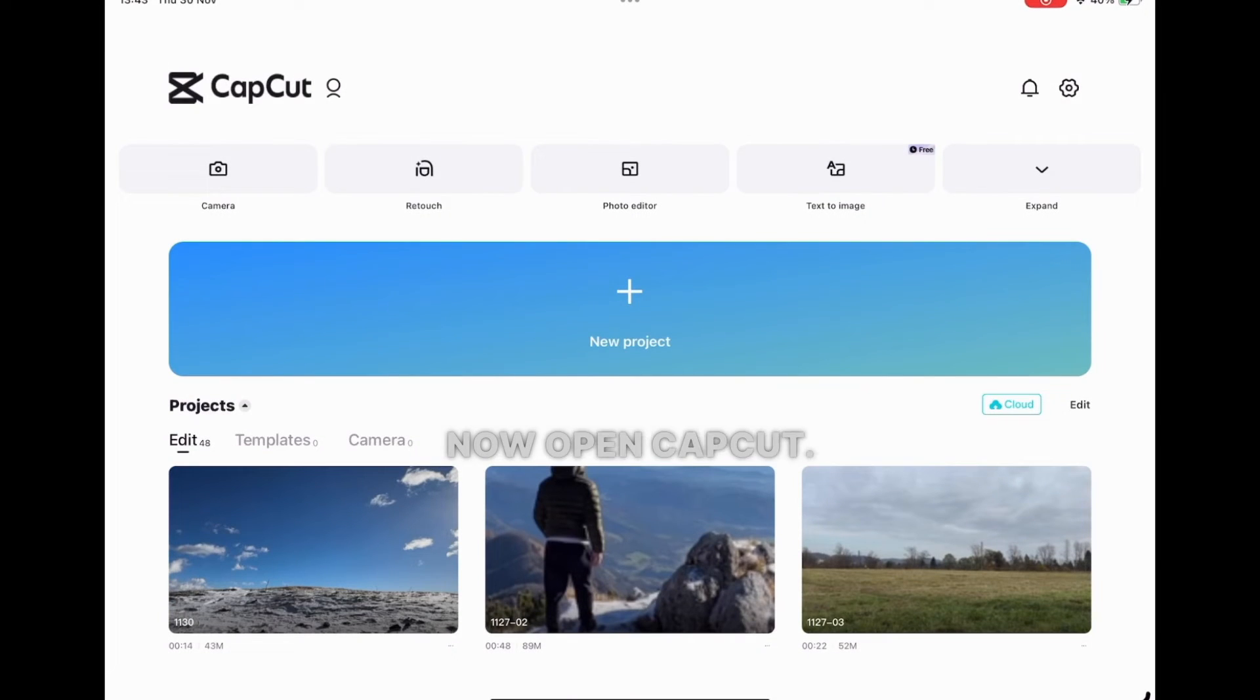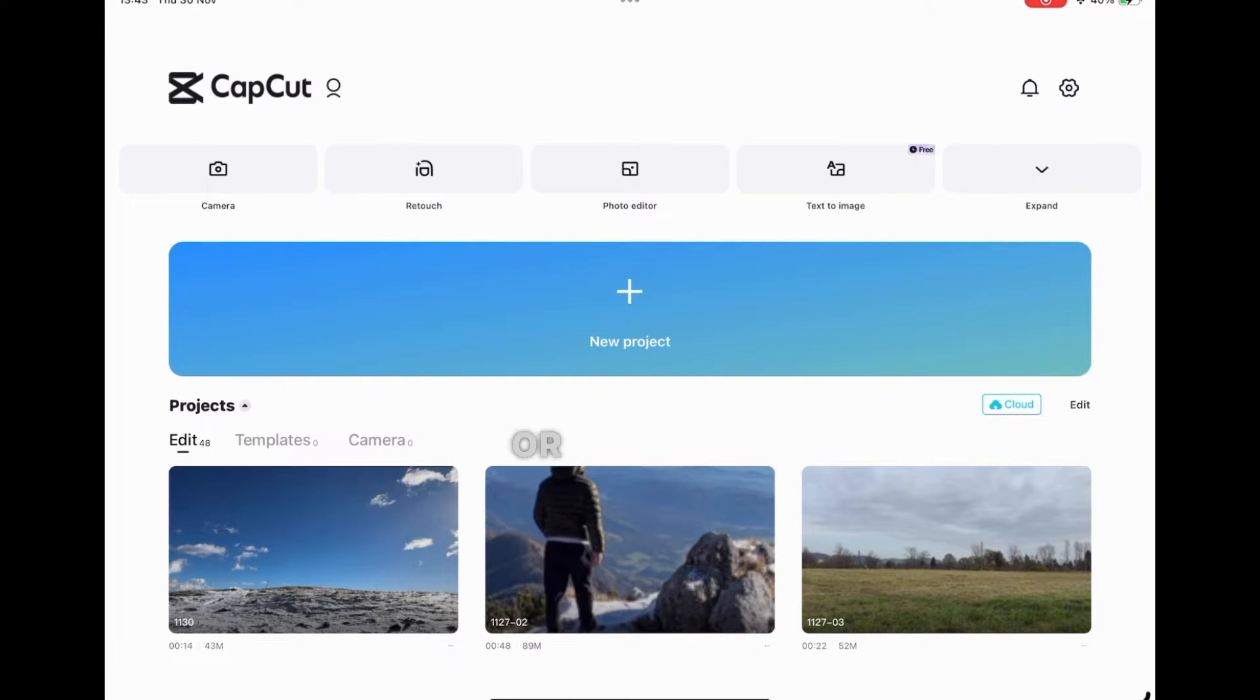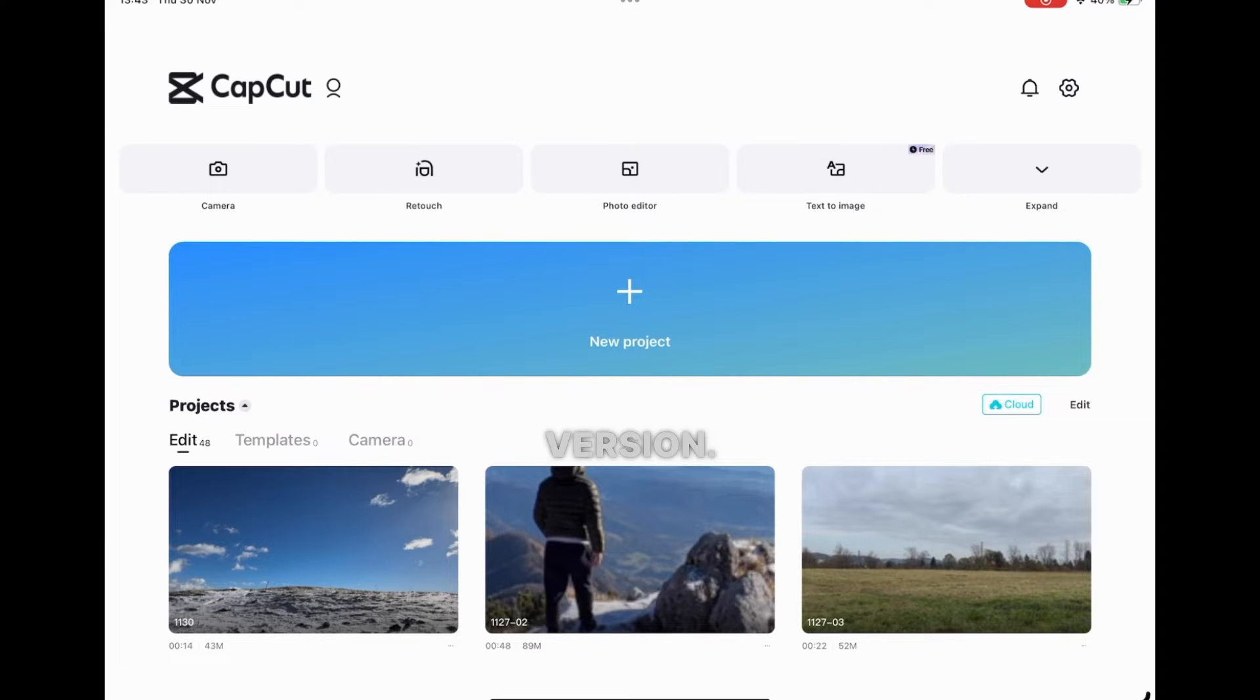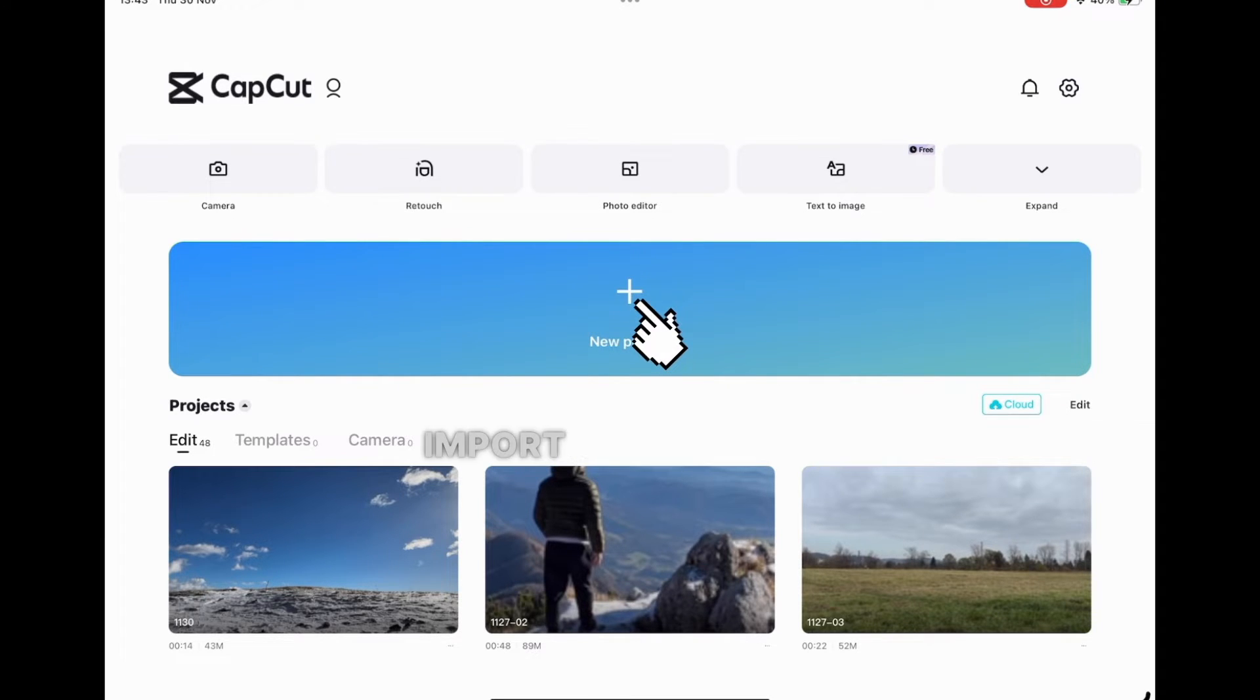Now open CapCut. It doesn't matter if it's mobile or desktop; in my case, I'm using the mobile version. Create a new project and import the footage.